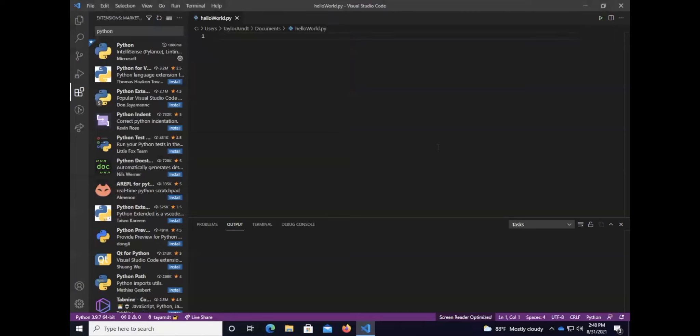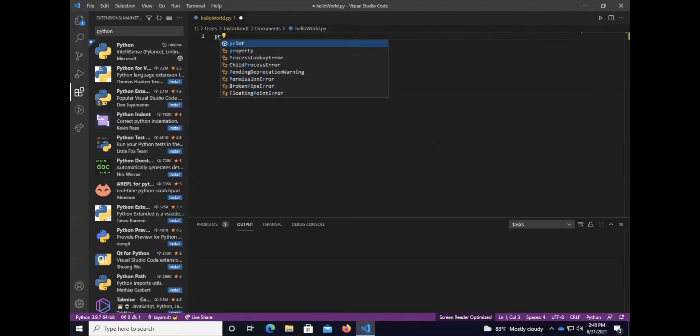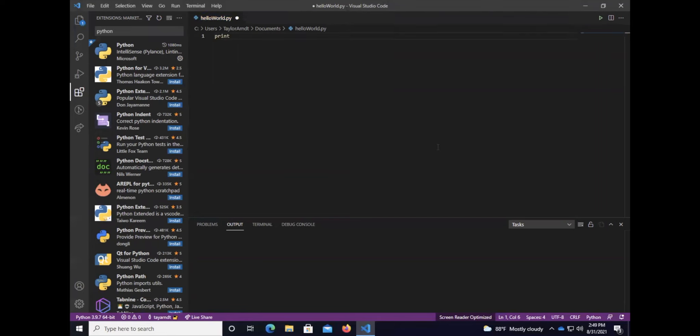We've got our helloWorld.py file. The last thing I'm going to do is show you how to run it and how to print hello world to the screen. To print hello world to the screen we use the print function and the print function has one main purpose and that is to print something to the screen whether that's a variable, text, anything. So let's go ahead and print hello world to the screen. I'm going to type print and you'll notice that Visual Studio Code has some awesome IntelliSense where it will suggest suggestions to you.